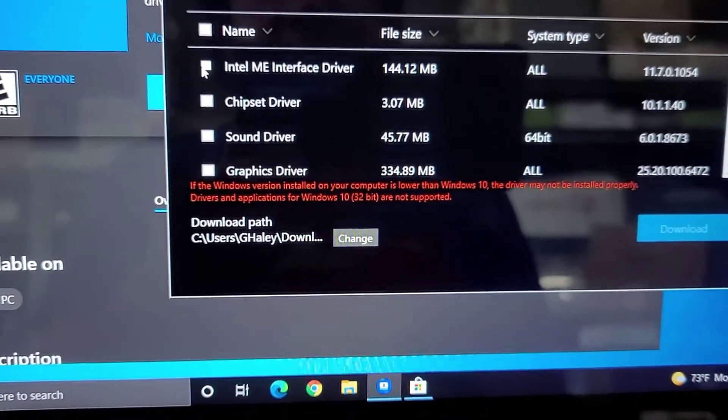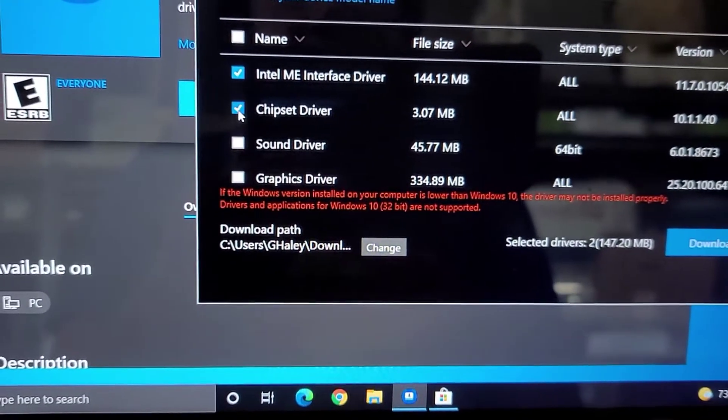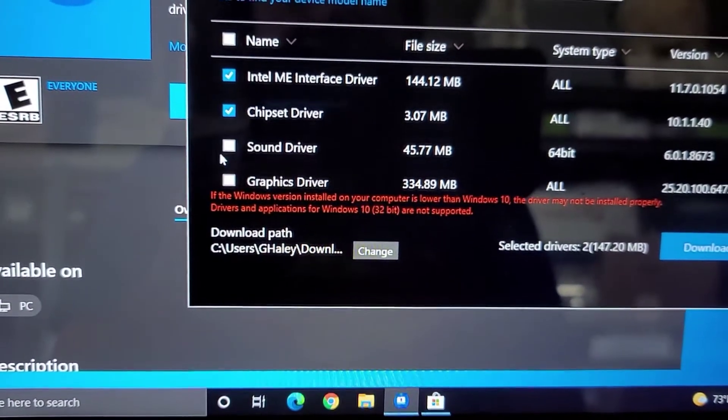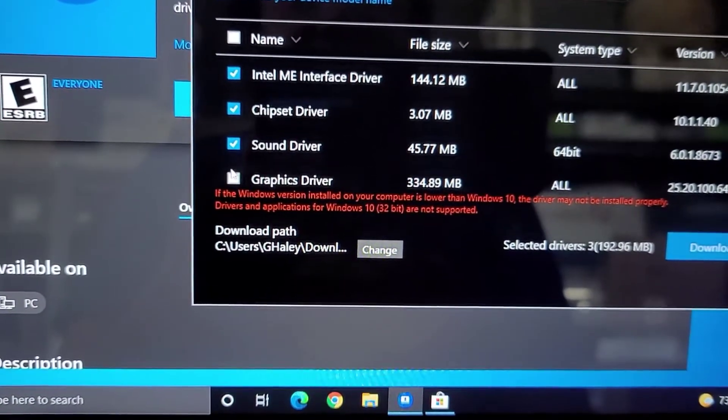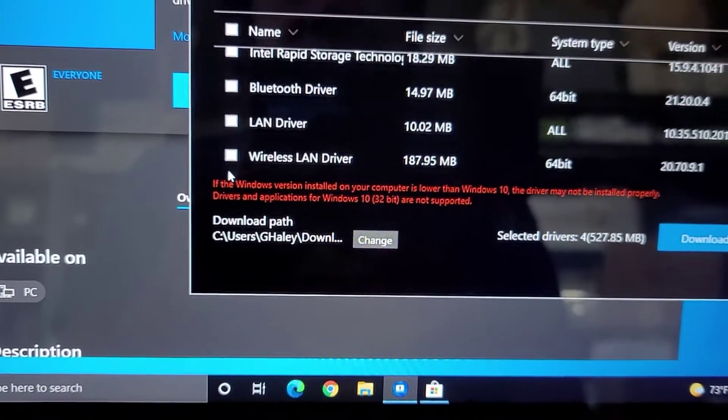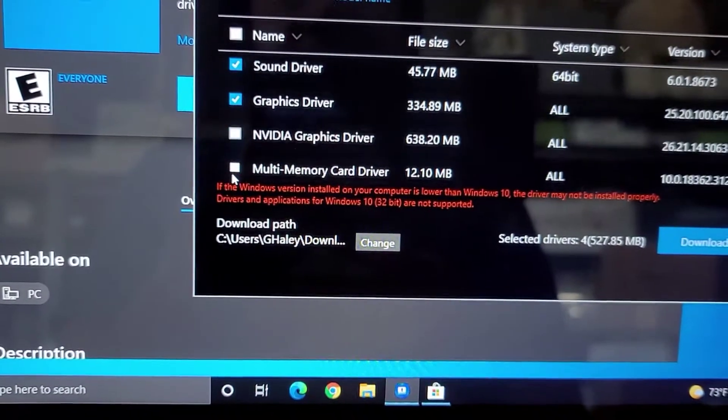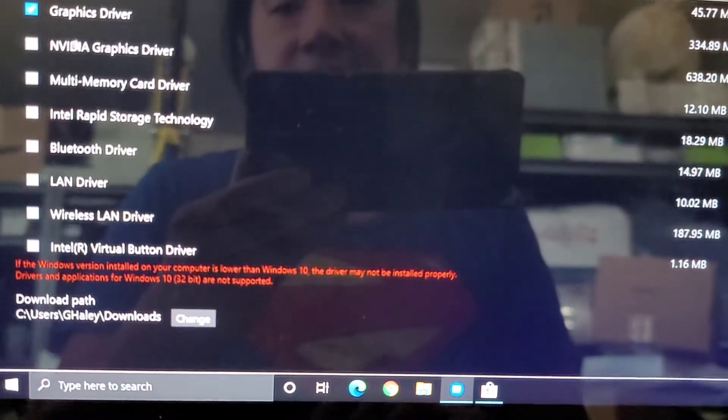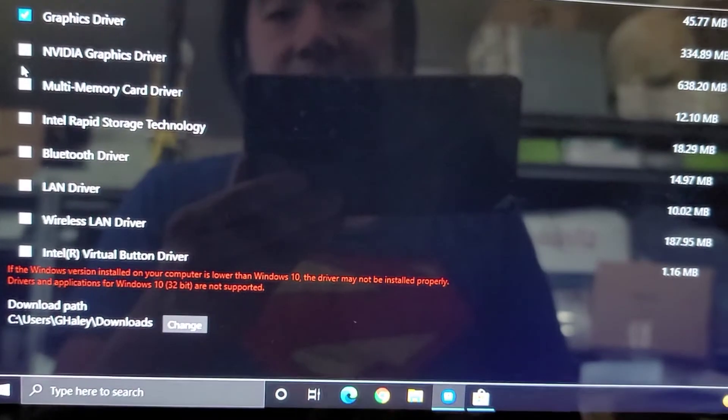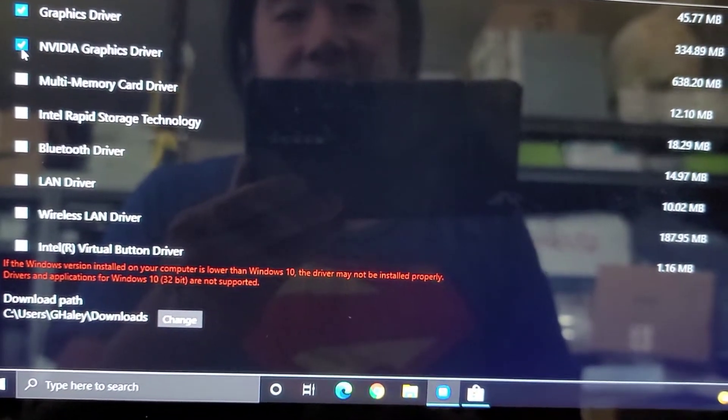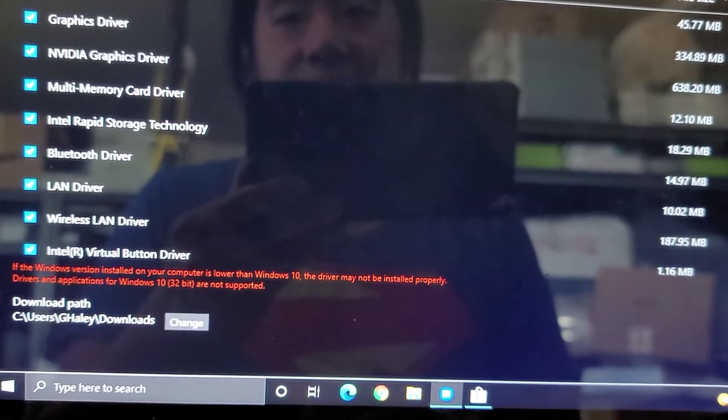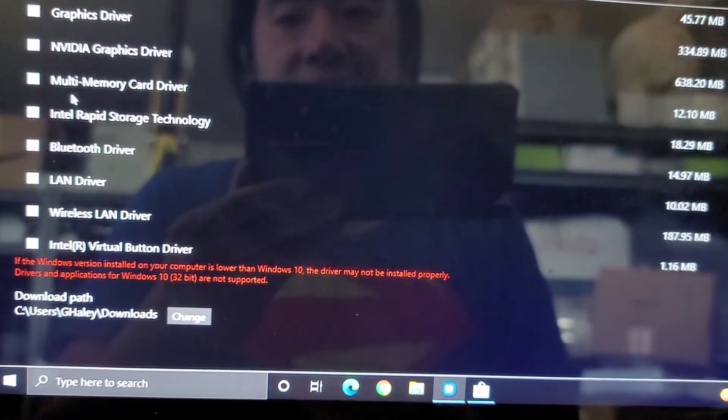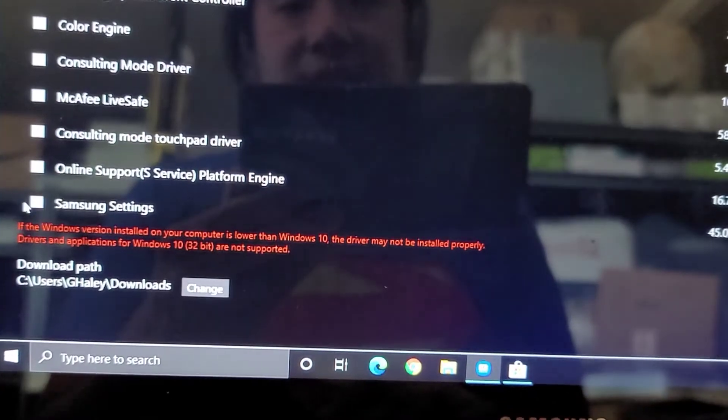And then if you want, you can update everything. So I'm going to choose the Intel ME chipset, sound driver. It's most likely not going to need any of these. The main one that we need, let me expand this. The main one that we need, well, let's go ahead and just download all of these anyways.